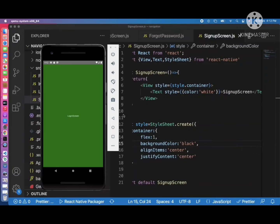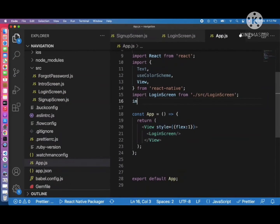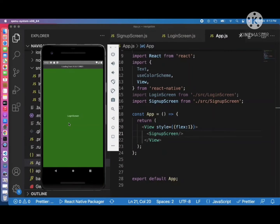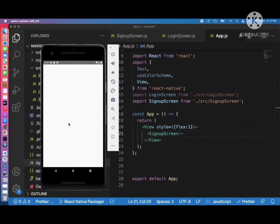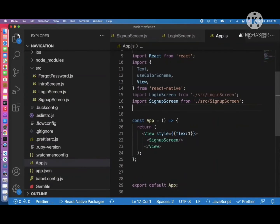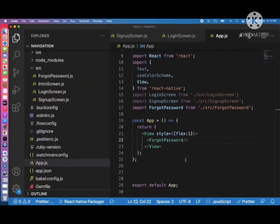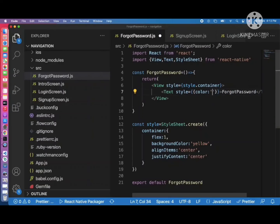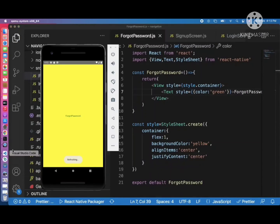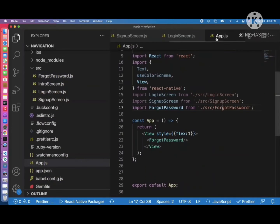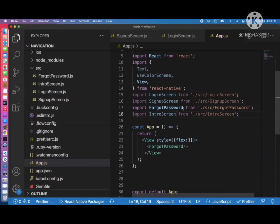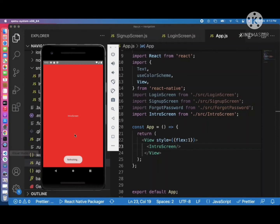In the same way we can test all other screens. Import SignupScreen — it is showing correctly after refresh. Import ForgotPassword — it is visible. The background color for ForgotPassword is yellow so we change the text color accordingly. Import IntroScreen — it is also working fine. We have completely designed all four screens which will be used in our auth navigation stack.